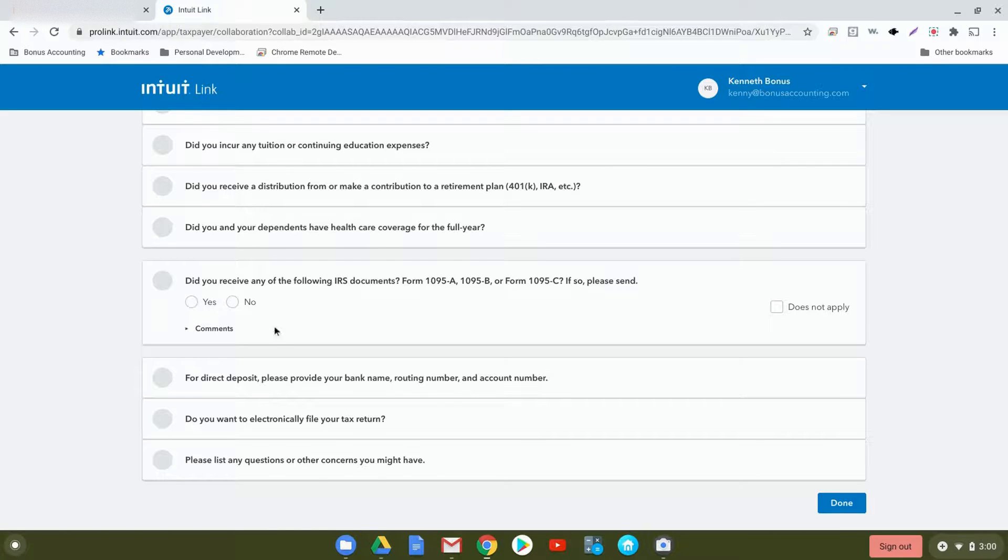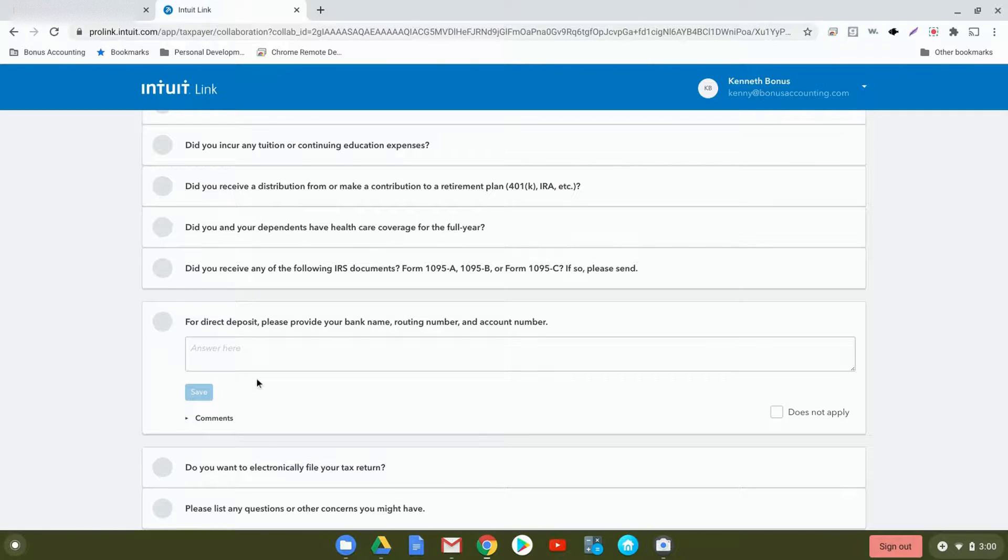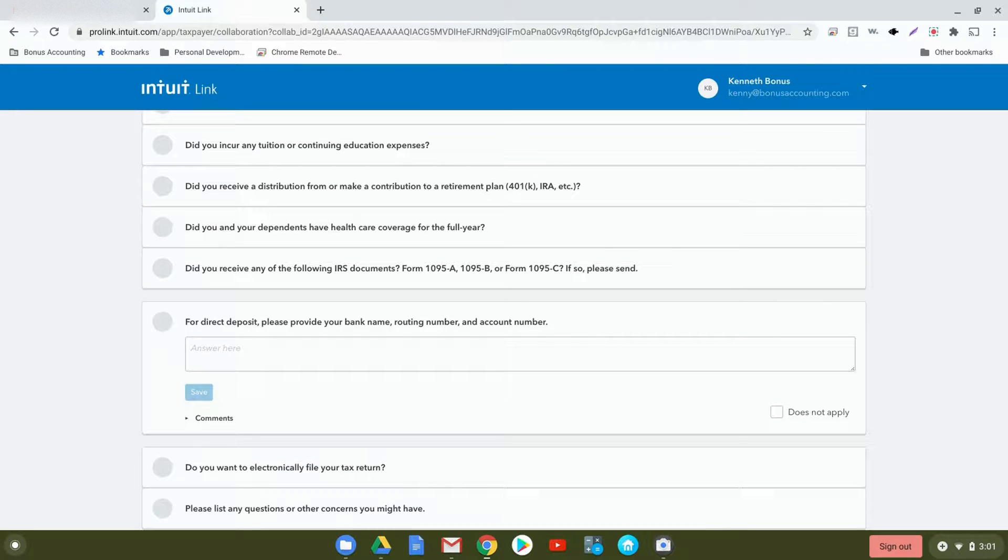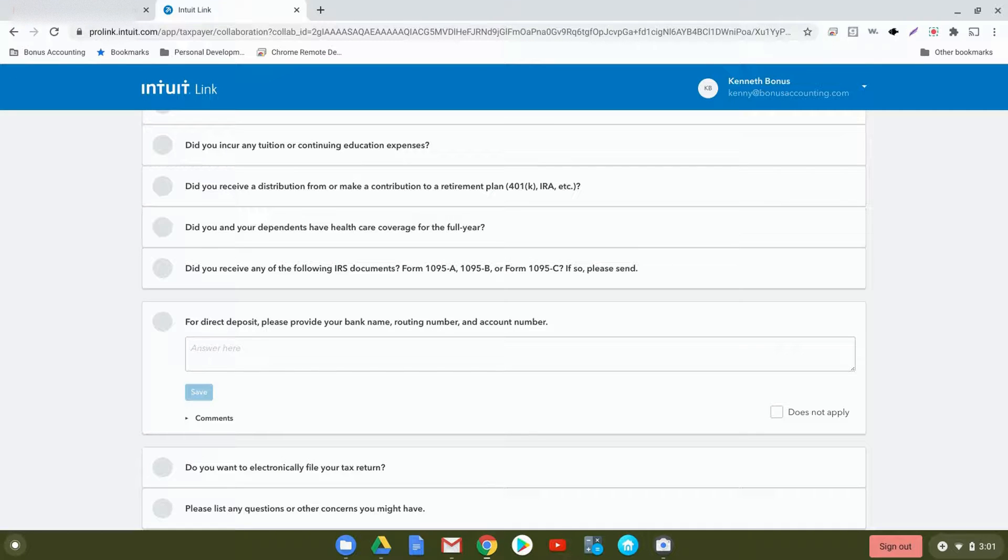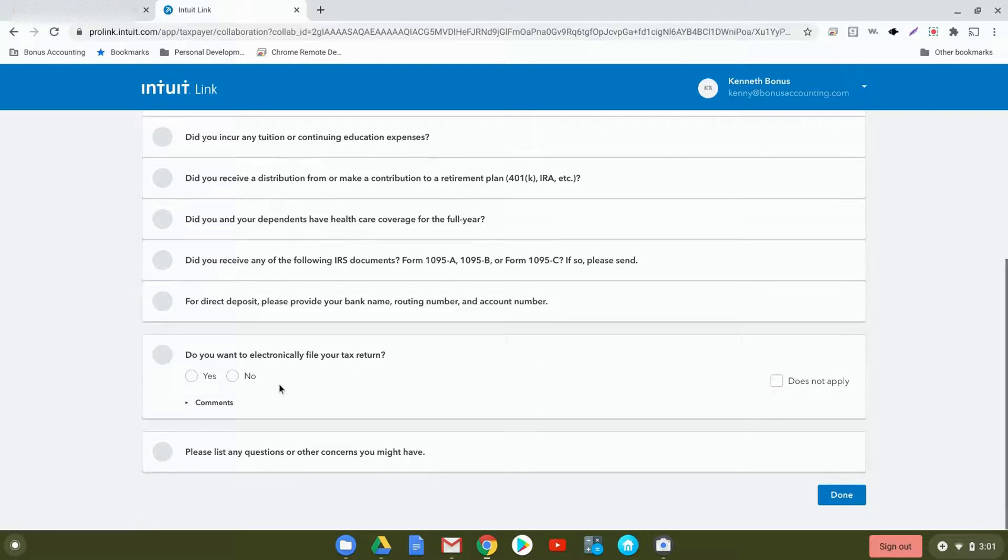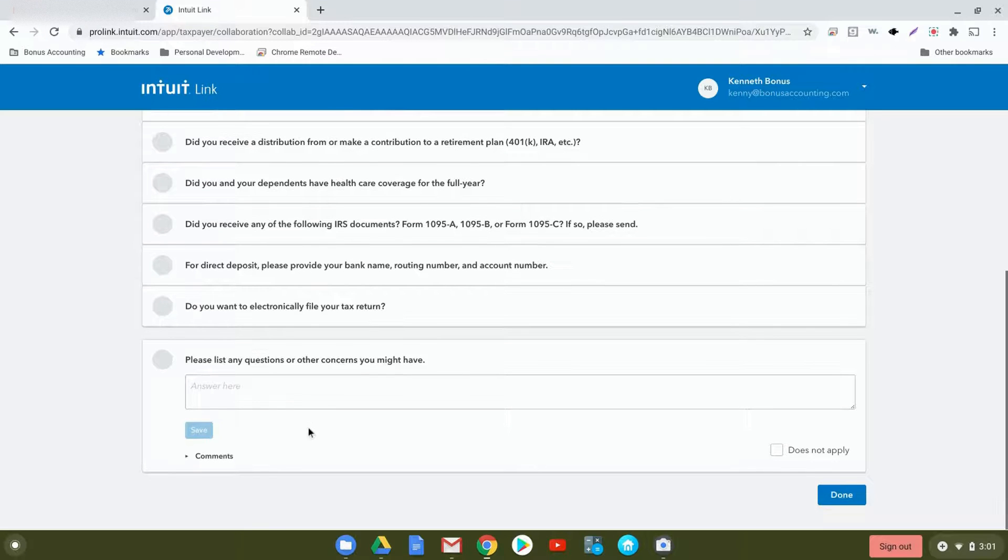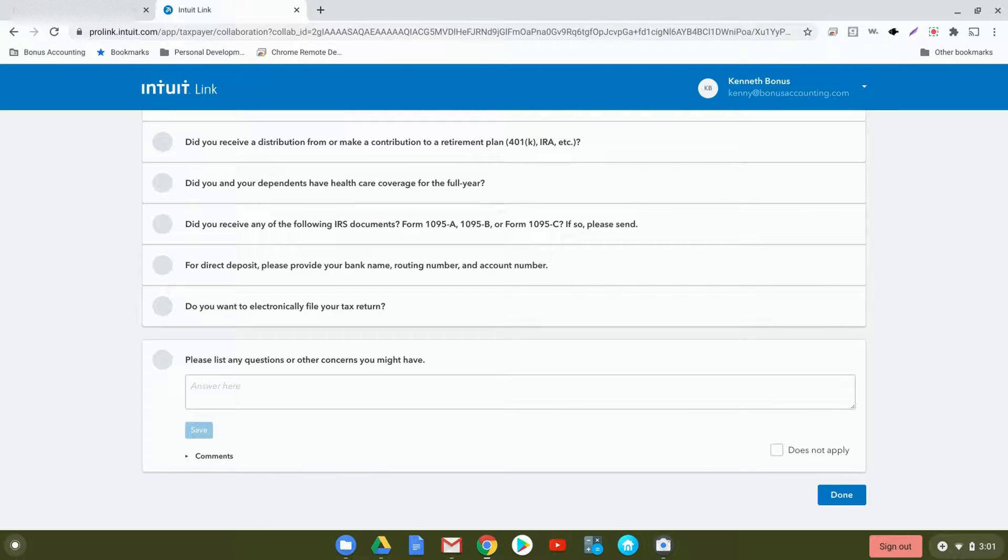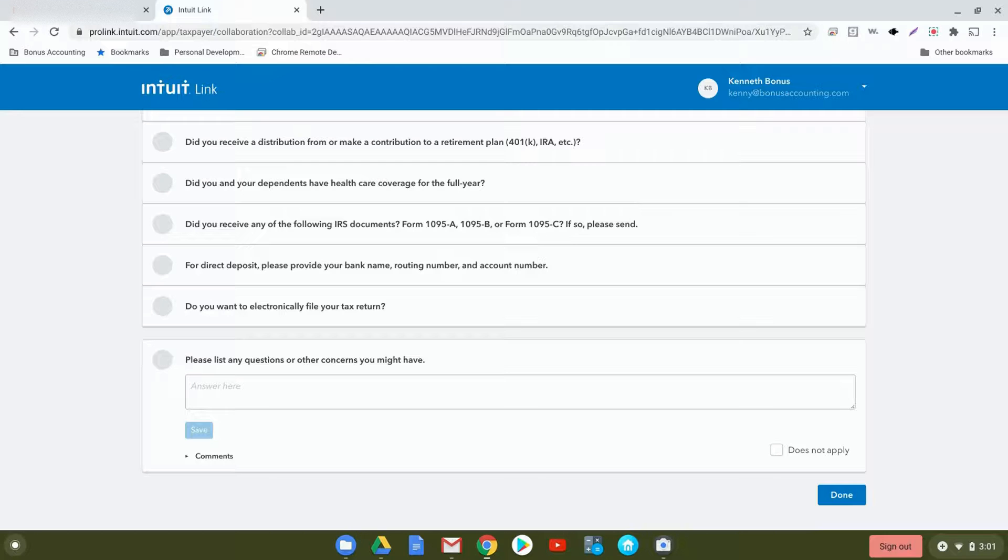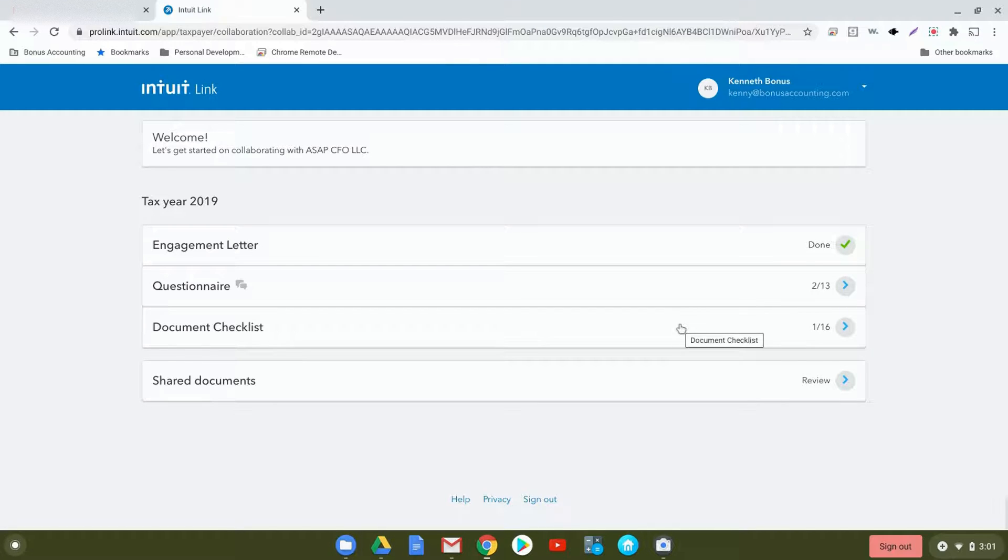For direct deposit, please provide your bank name, routing number, and account number. If you've already provided this information in previous years, just indicate that it's the same as it was in the past. If you want us to electronically file your tax return, typically the answer is yes on this, and it makes the processing of your taxes much easier. And then, please list any questions or other concerns you might have. This is a good area to ask us any type of questions or prompt us to be able to follow up with you for any of your concerns. After saving, you'll click Done.